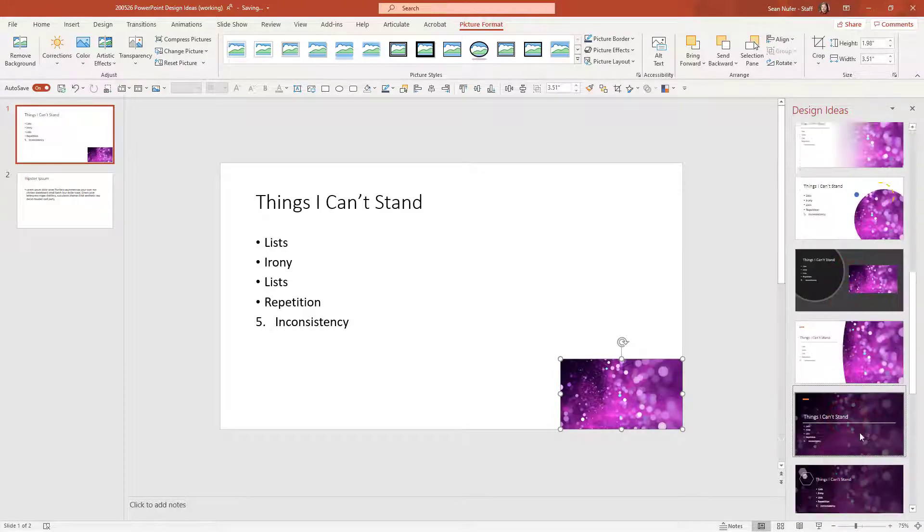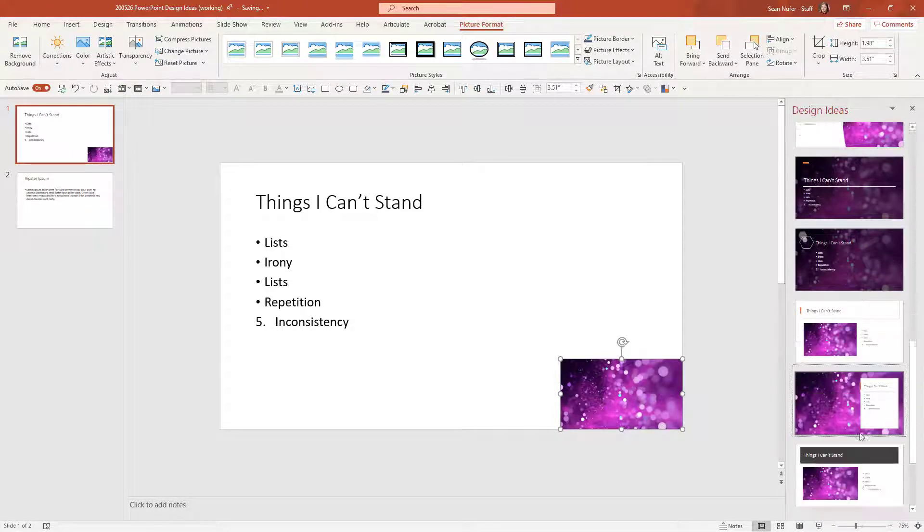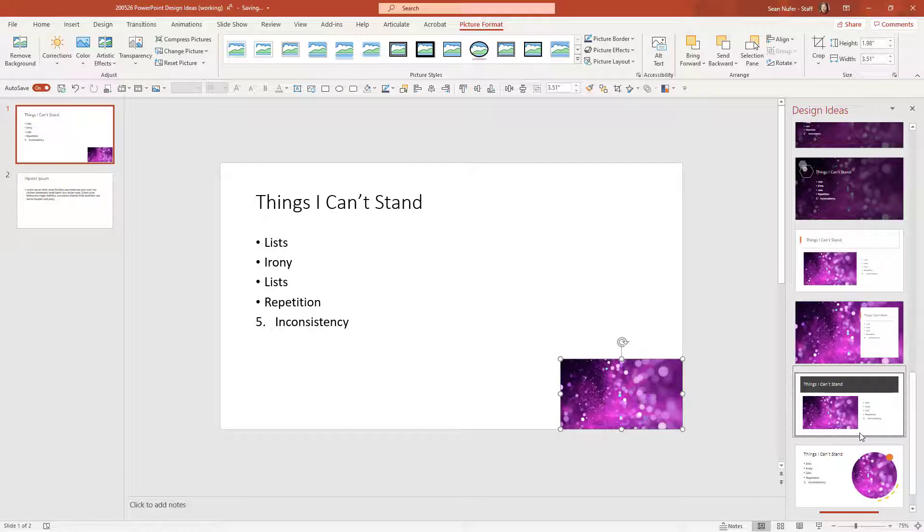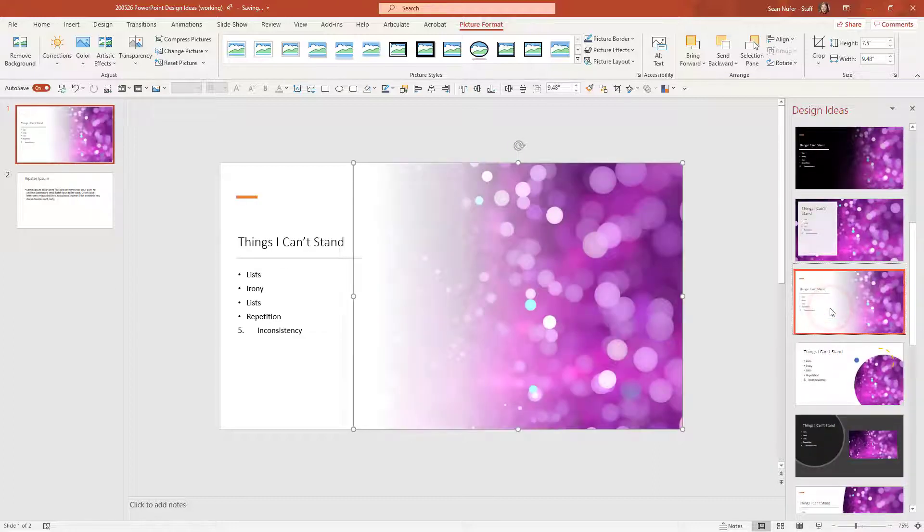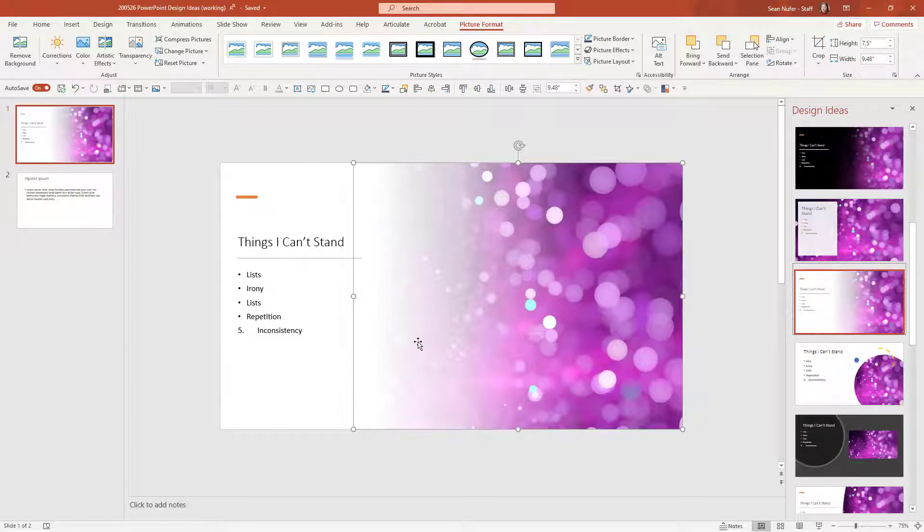And again, it's really just a way to get some inspiration, to get some ideas on what I can do. And if I select one of these, then you can see that it converts the elements on the screen to the thumbnail over here.